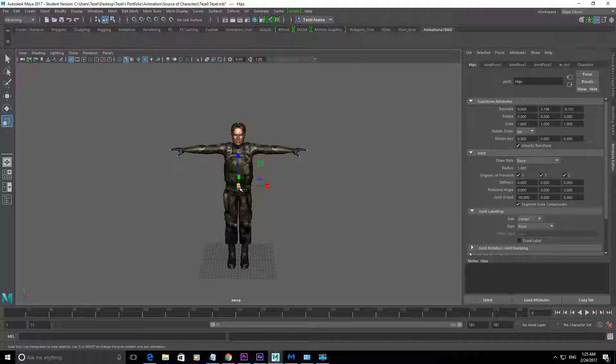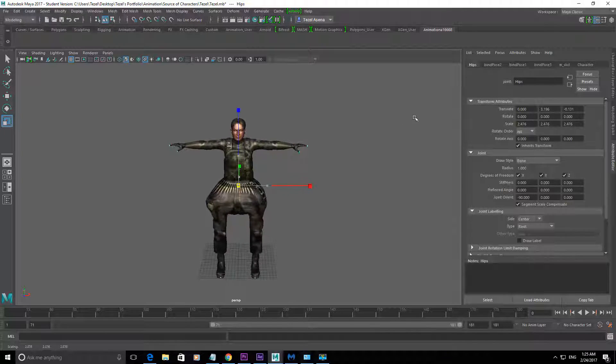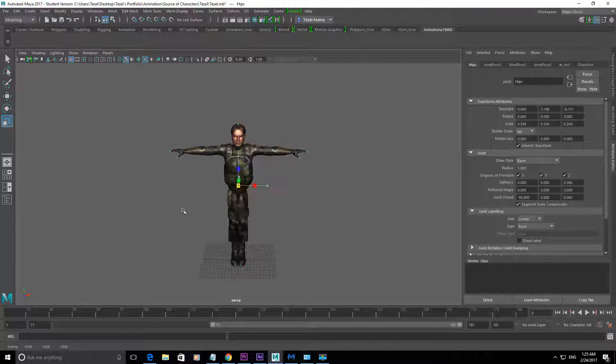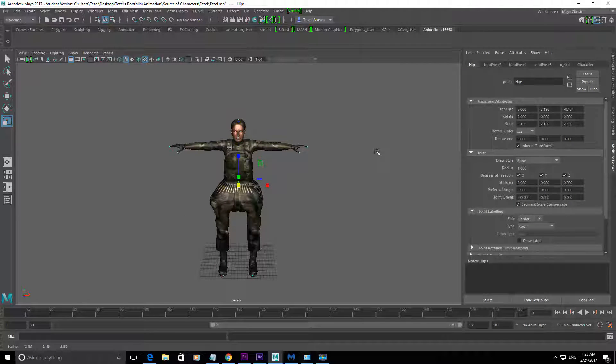Now if you just try the traditional way of selecting it and trying to scale it, it's not going to scale properly. It's not going to be uniform in scale.